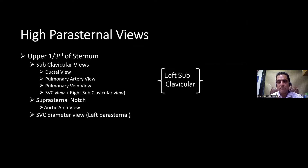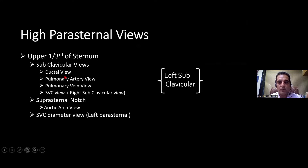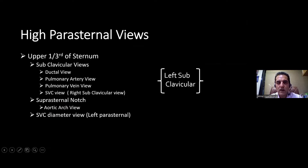High parasternal views — also called subclavicular views — are obtained in the upper one third of the sternum, above the nipple line. The major views included are: in the left subclavicular region, the ductal view, pulmonary artery view, and pulmonary vein view. We also perform the SVC view, looking for the SVC entering the right atrium, and in the suprasternal notch we visualize the aortic arch.